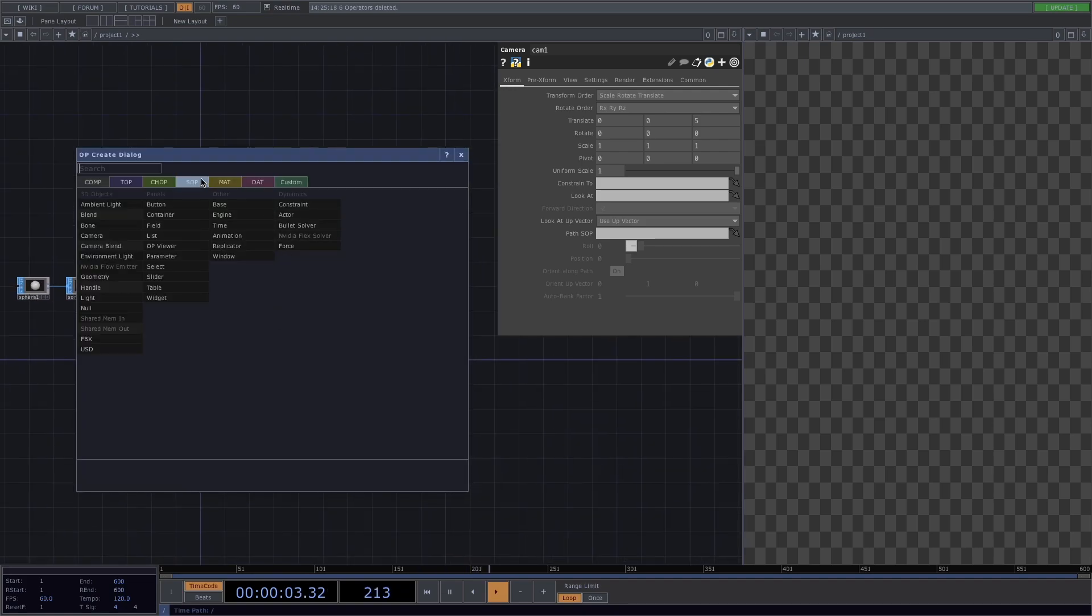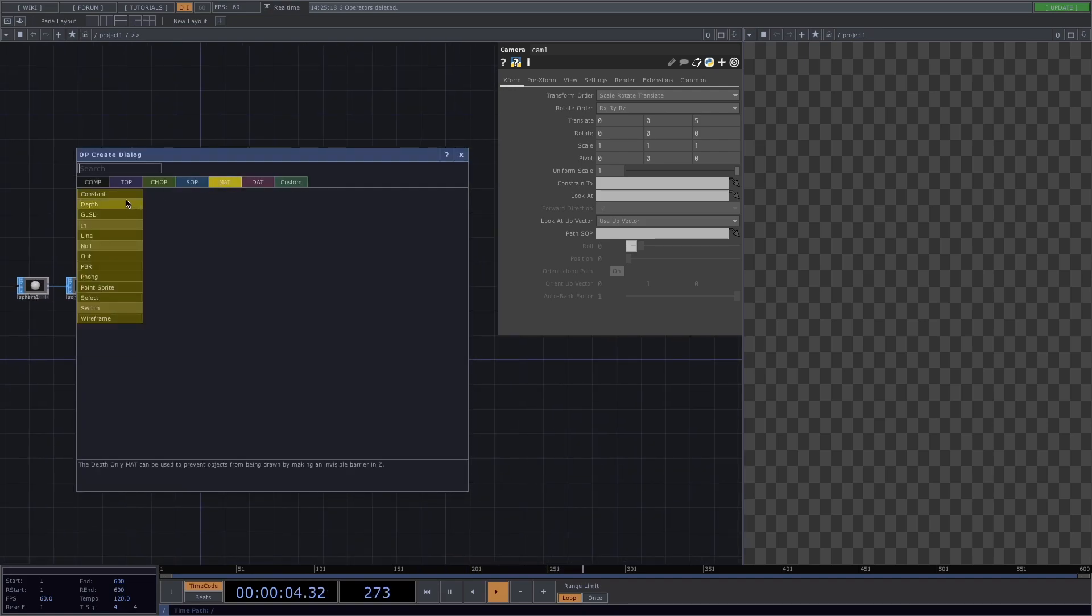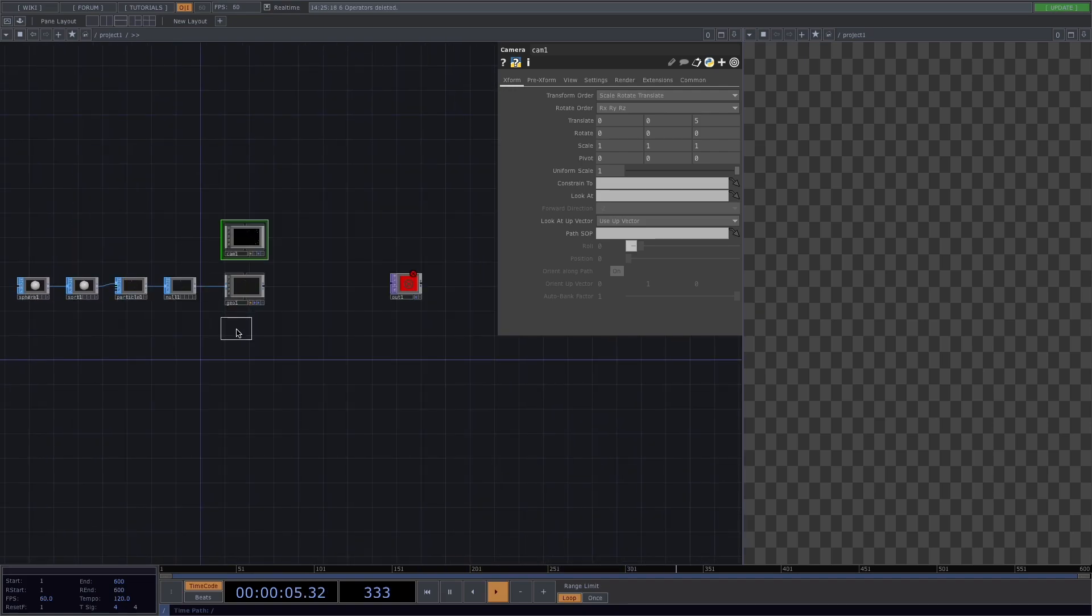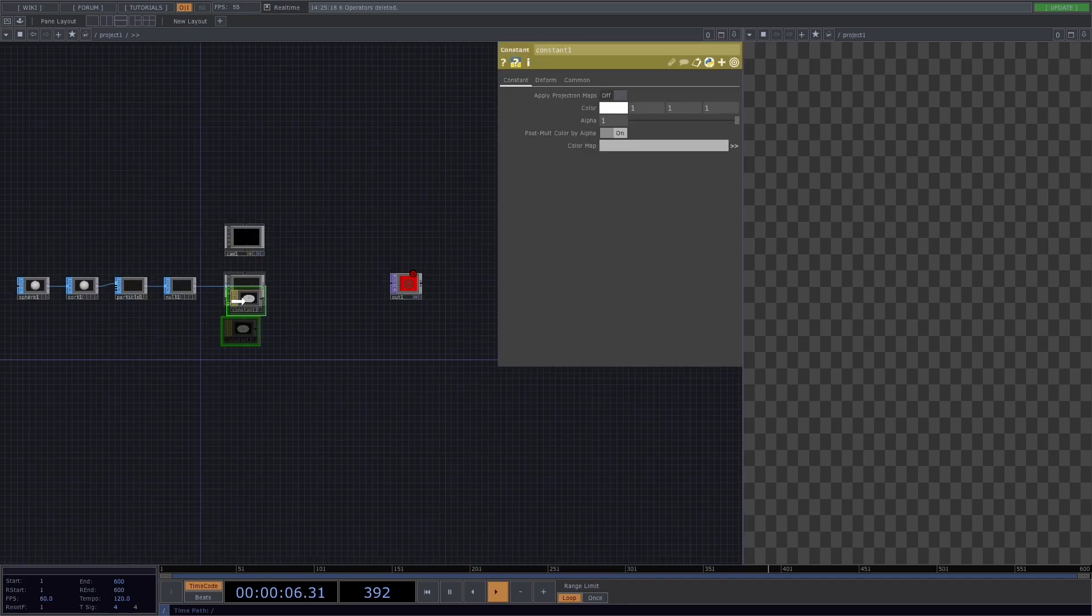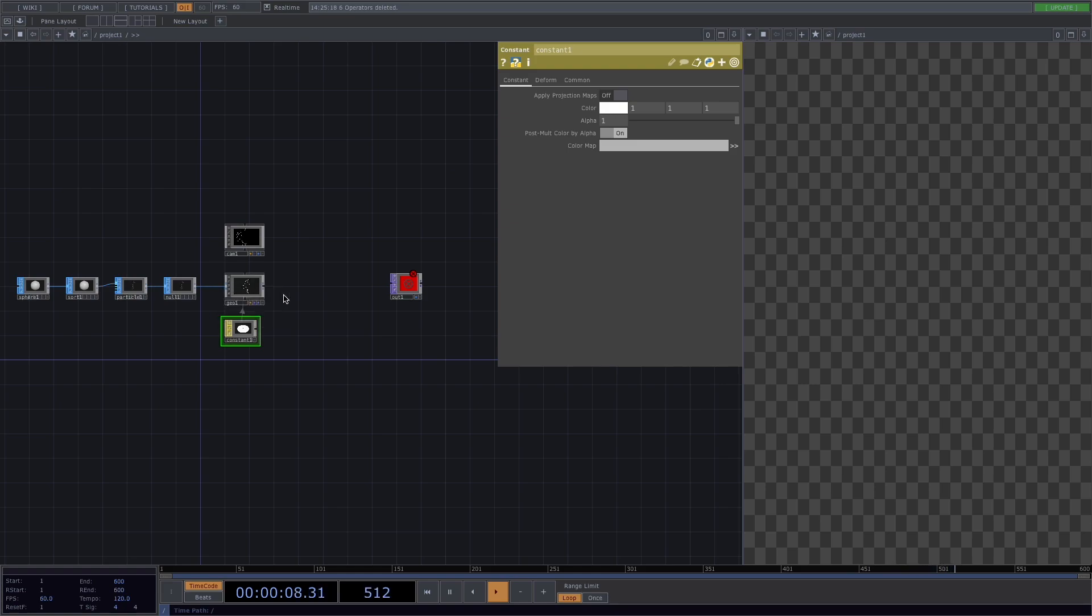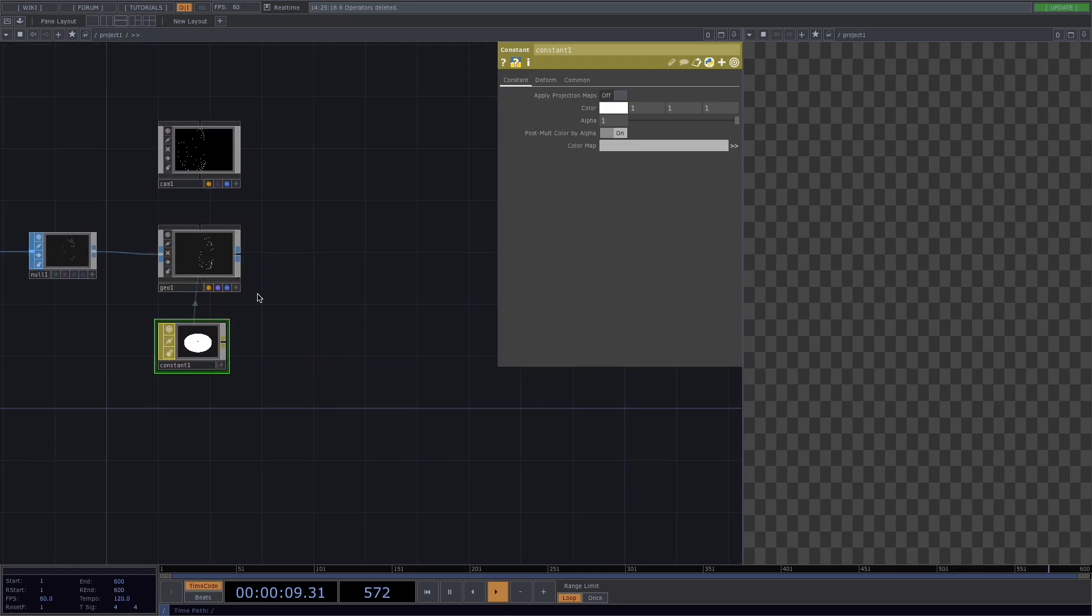Press tab, go to materials and create a constant material. Let's drag and drop it to the geometry and select parameter material.